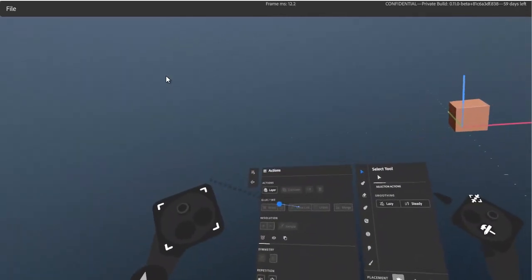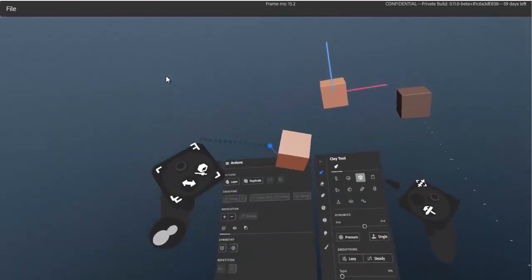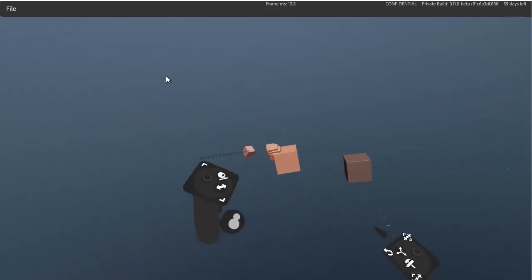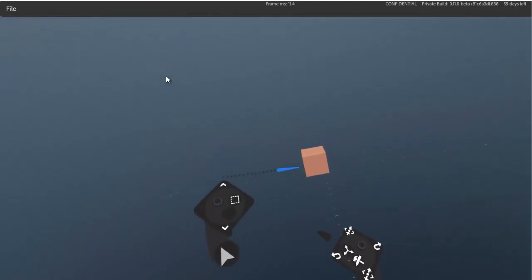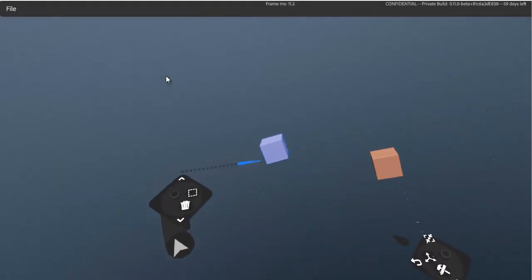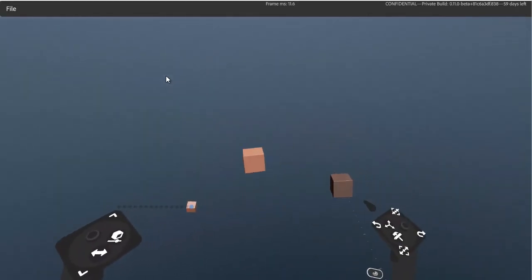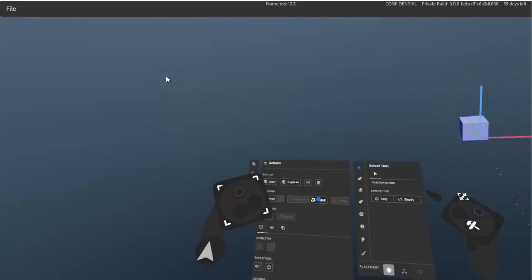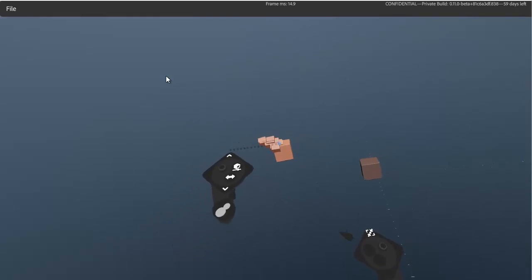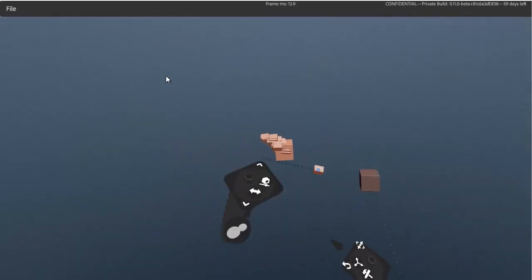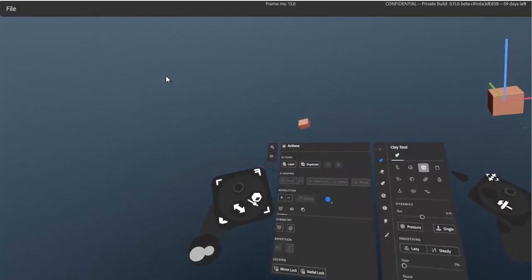Link is essentially instancing — similar to instances in other 3D programs. You can duplicate an object, then back out to scope, select it, and make a link. When you duplicate that linked layer, it becomes an instance. Unlink is then available if you want to break that link and make it unique — essentially making it no longer an instance of the original.